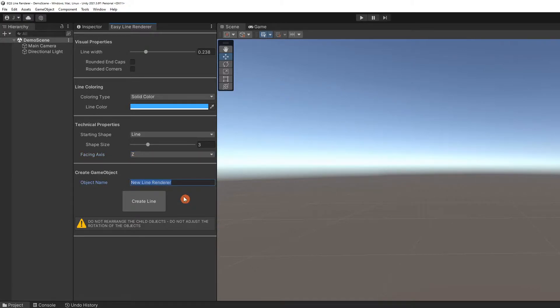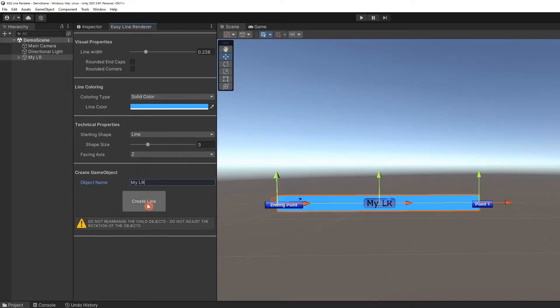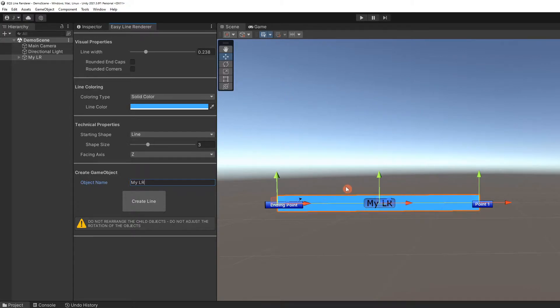Once set, we will create our first line renderer by clicking on the Create Line button. A line will appear in the scene with that given name. The object can also be seen in the hierarchy.